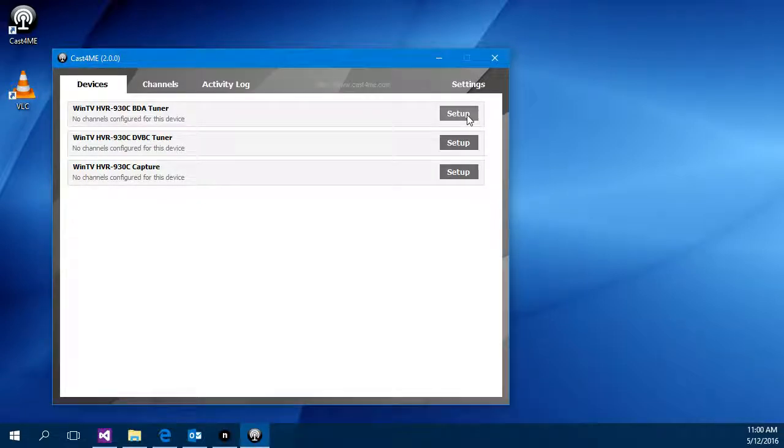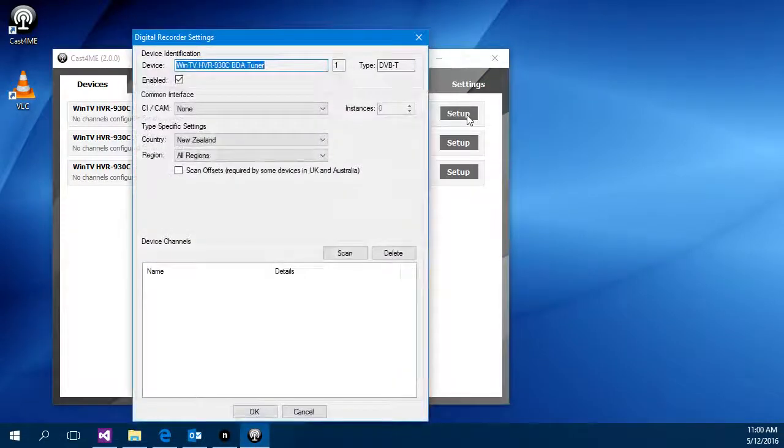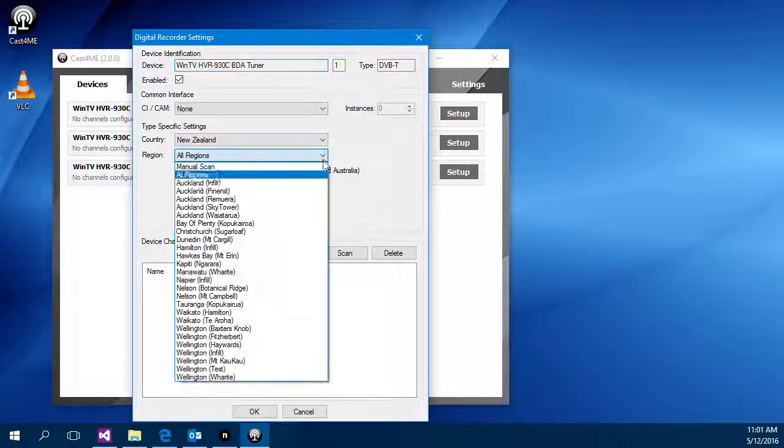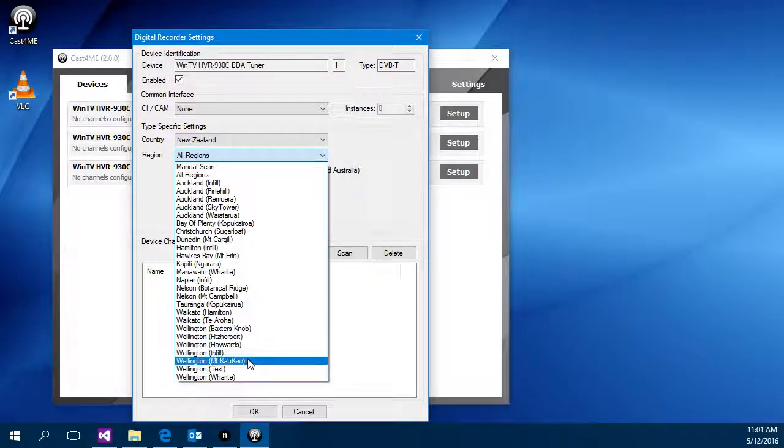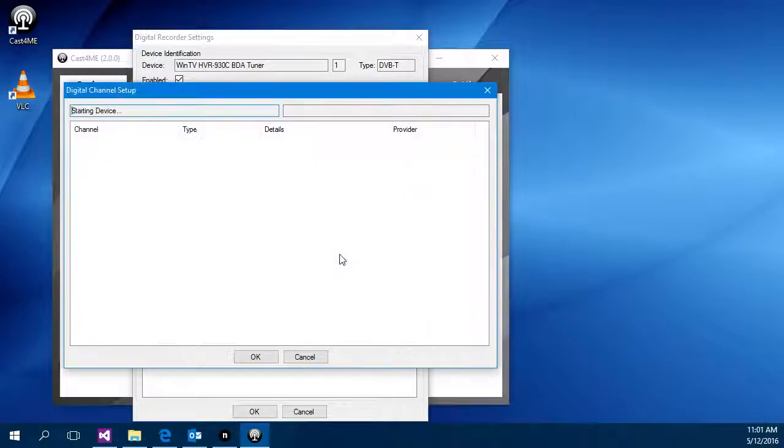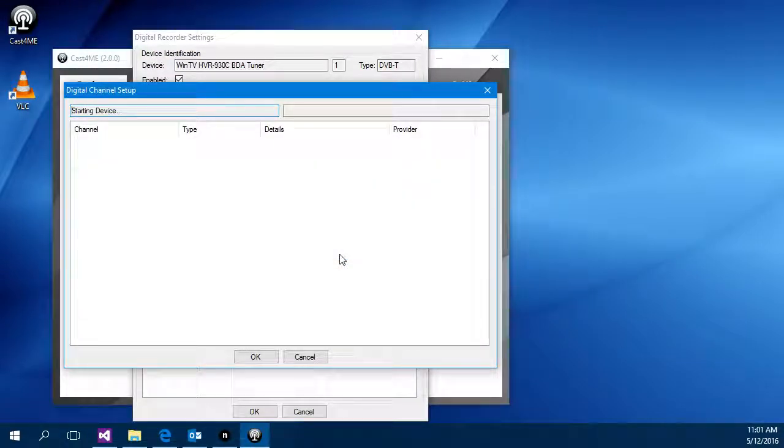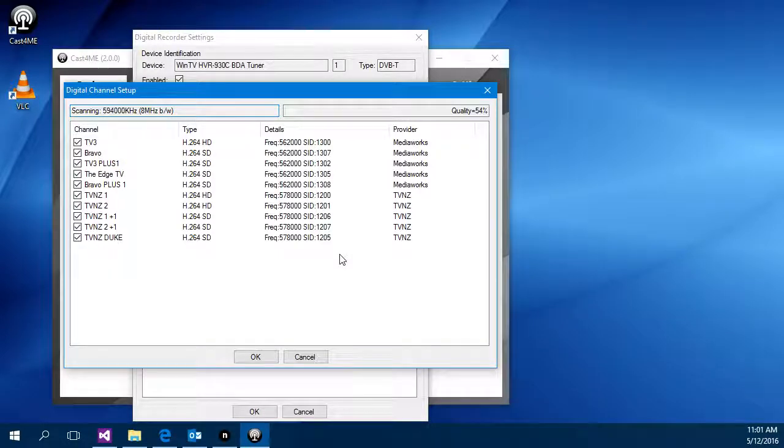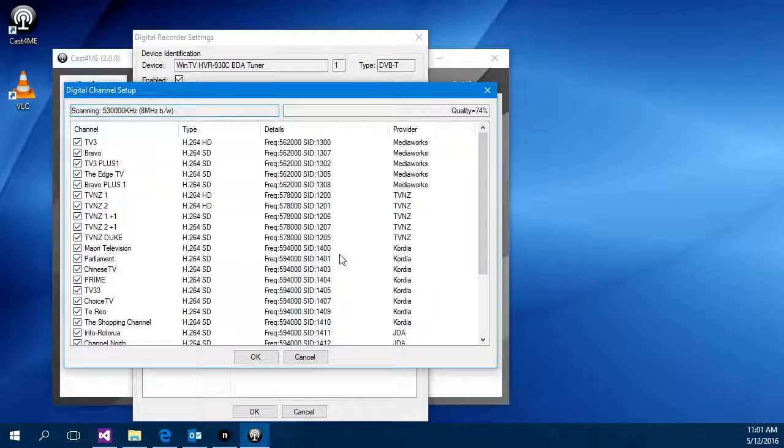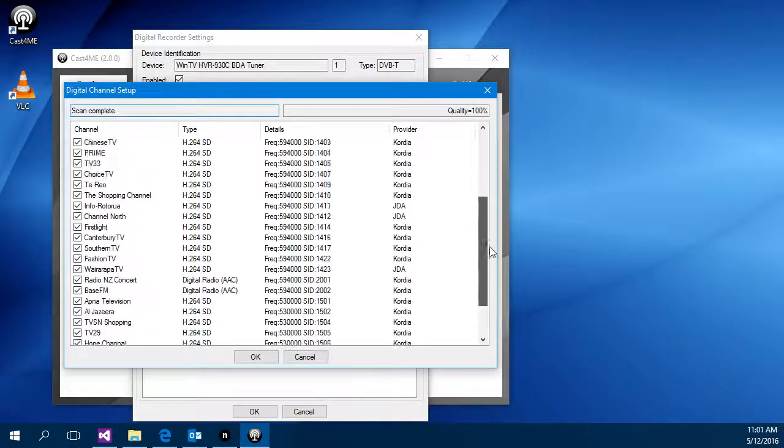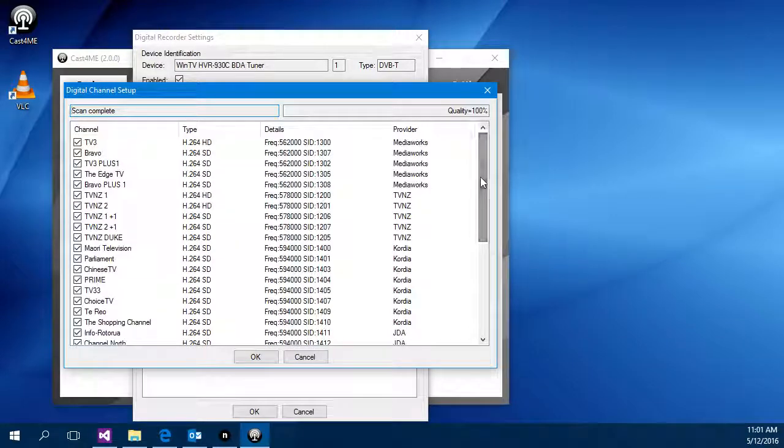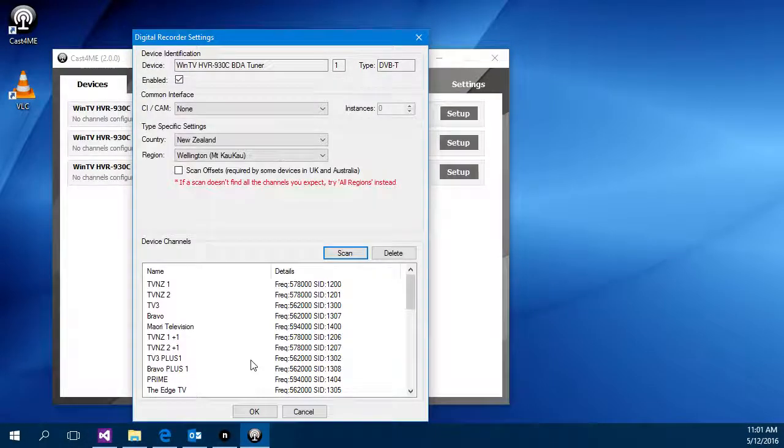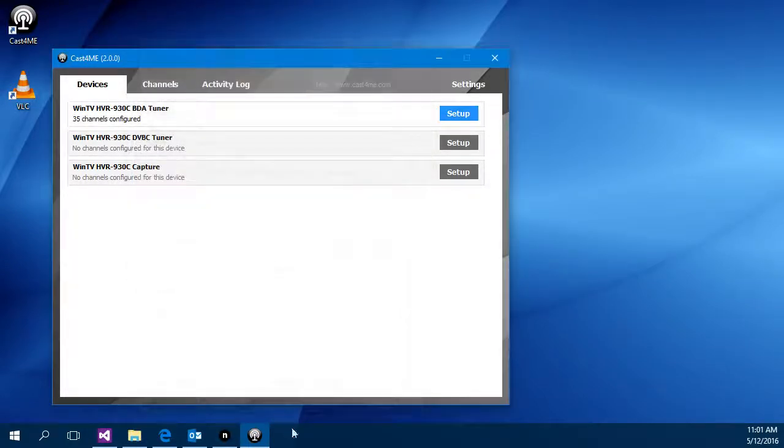So I click the setup button on the device. In my case I'm in New Zealand and I'll select my local transmitter and hit the scan button. So it takes a couple of seconds to start the device off and then kicks off the scan. In this particular case it's gone and found 25 channels or so. So I hit the OK button to save them and OK out of there.